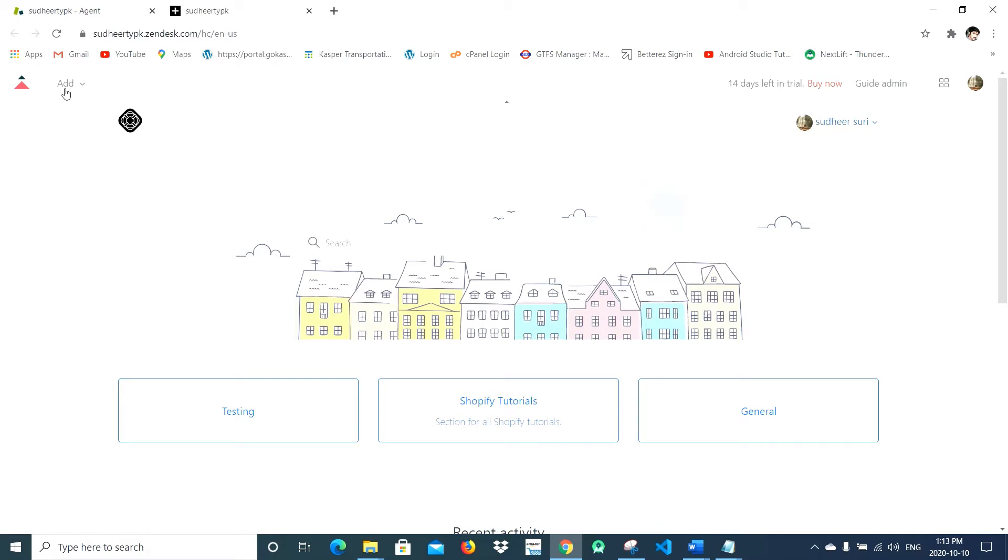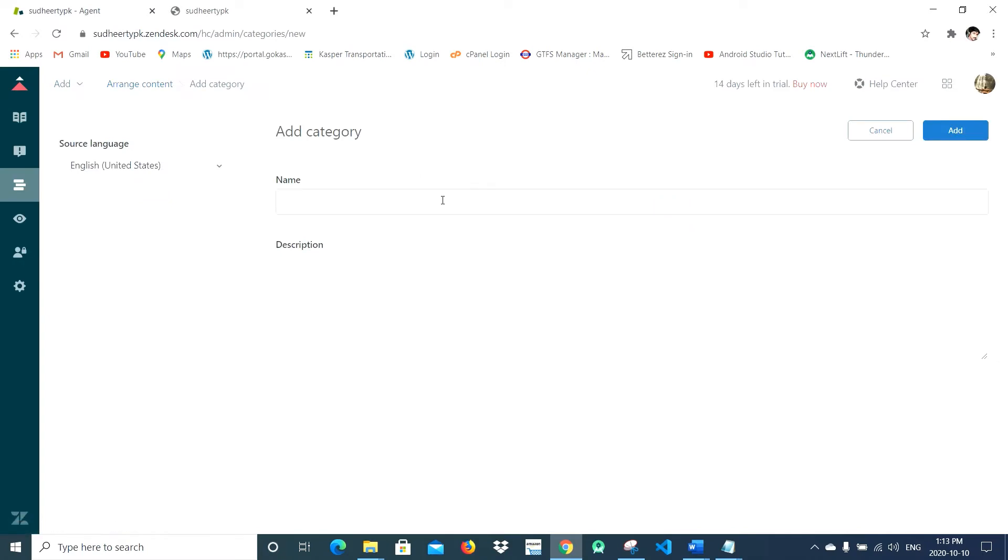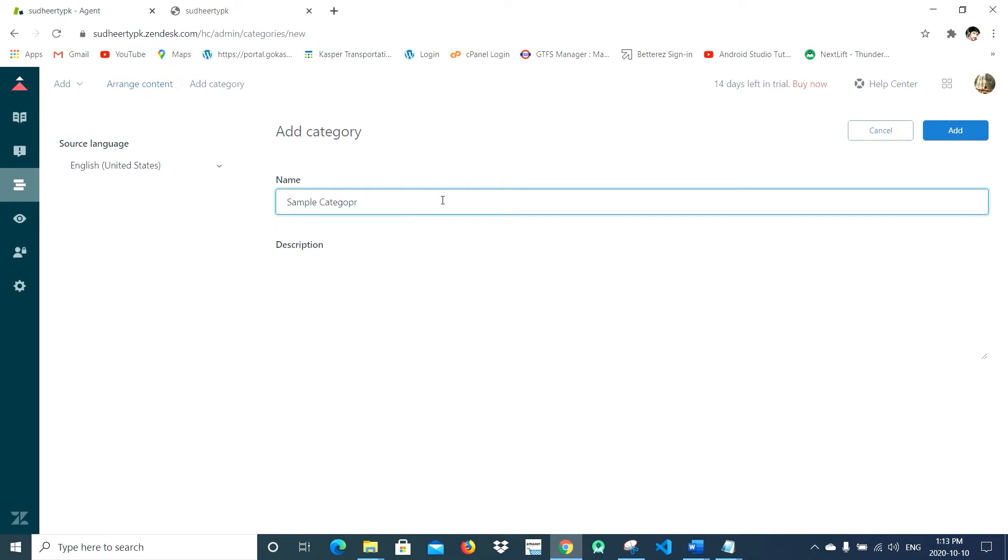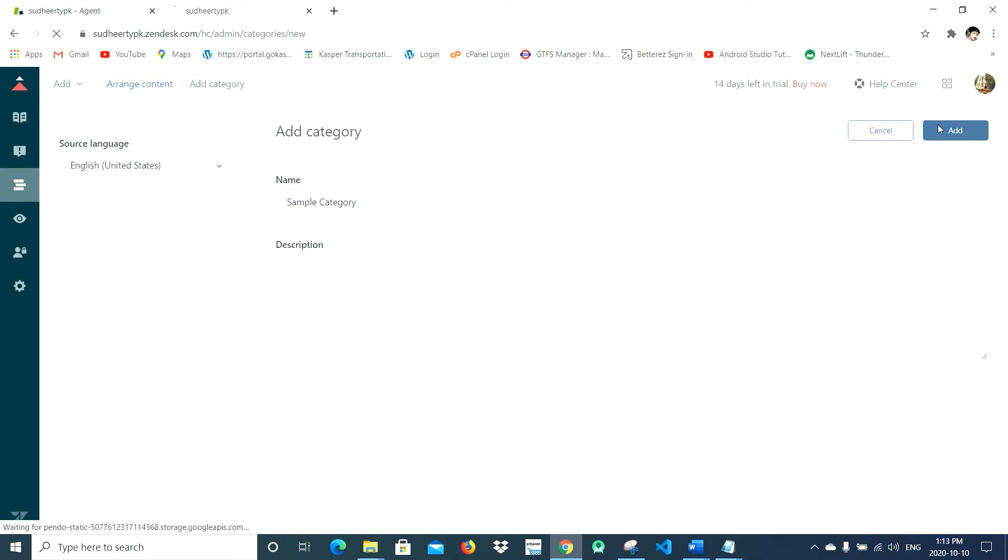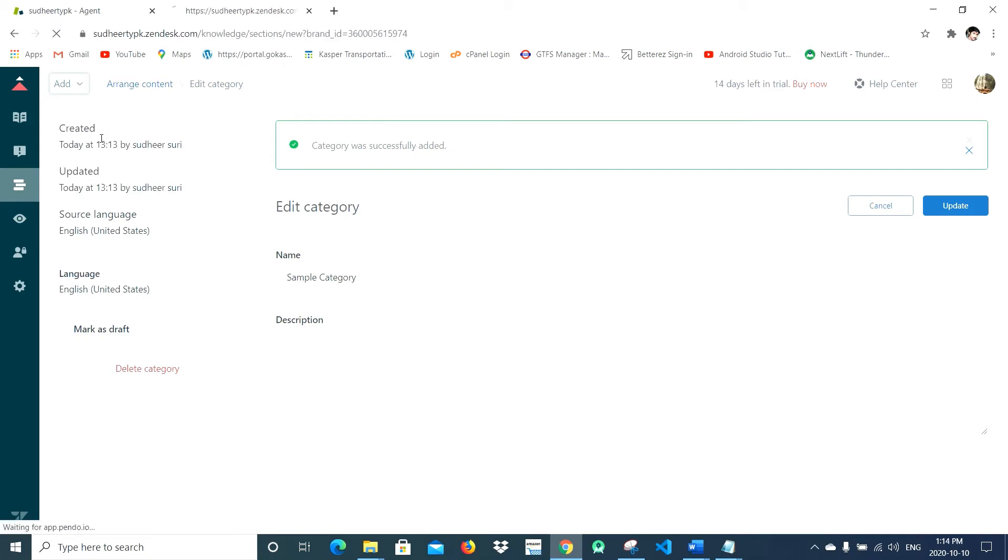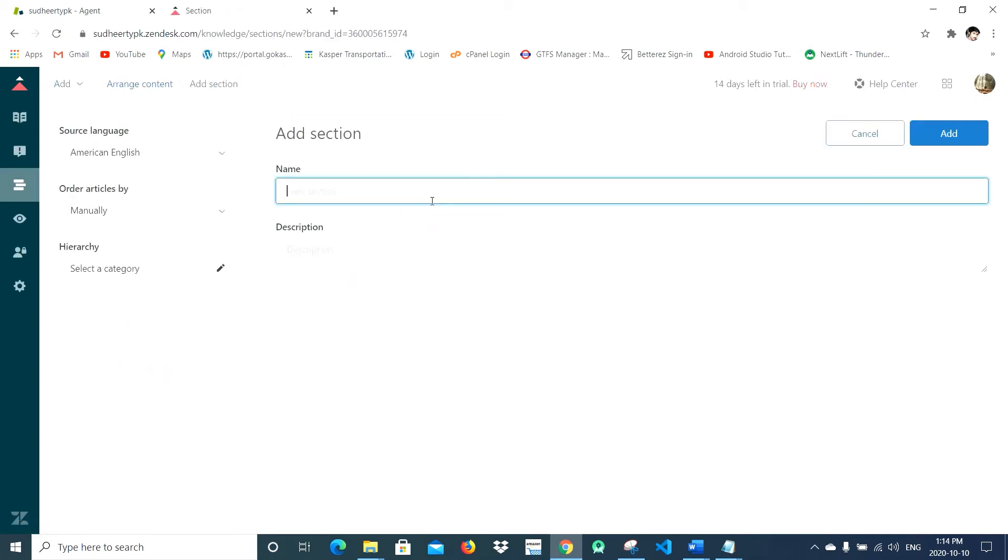Click on Add, click on Category, and give some sample category. Then again click on Add and then click on Section. Give it a name like Sample Section, and you have to give a section to a particular category.